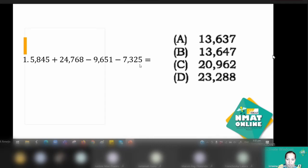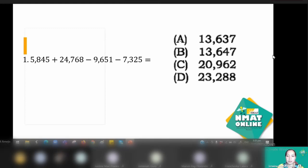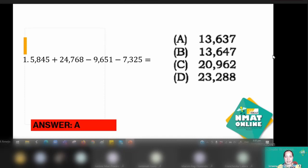If you try to solve the last two digits only, you'll see that you get a number ending in seven. Since the last digit is seven, that appears in choices A and B, so you've eliminated C and D. Then you choose between A and B by doing the full subtraction to save time. The answer for this one would be letter A: 13,637.